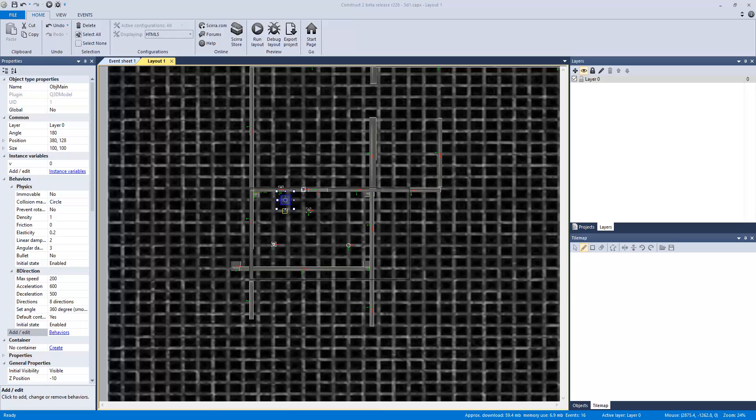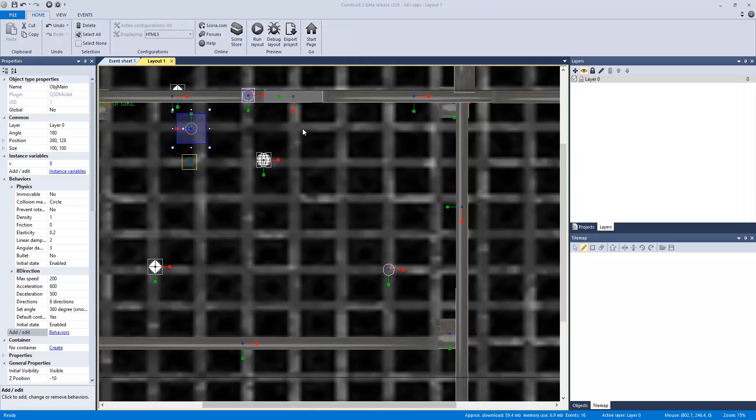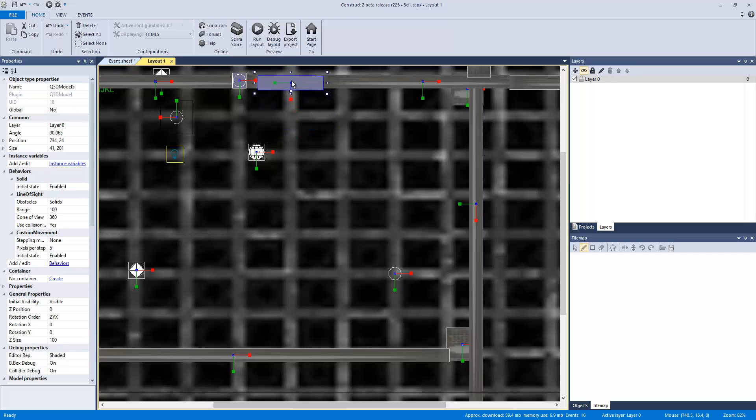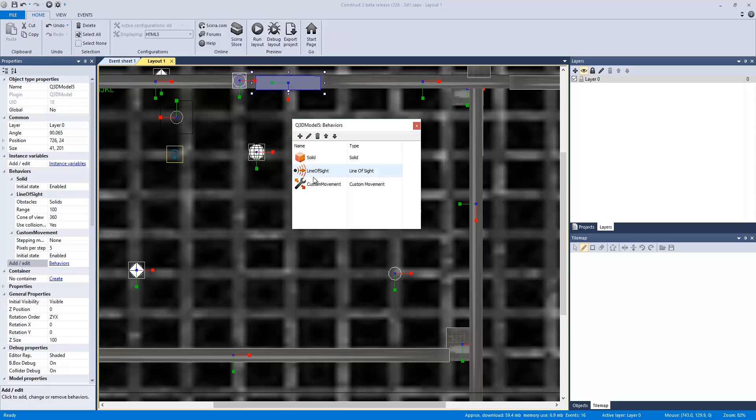So to get around that, what I have done is, for example, this door right here actually has line of sight. So I set the line of sight to be basically a 360 circle around this door.